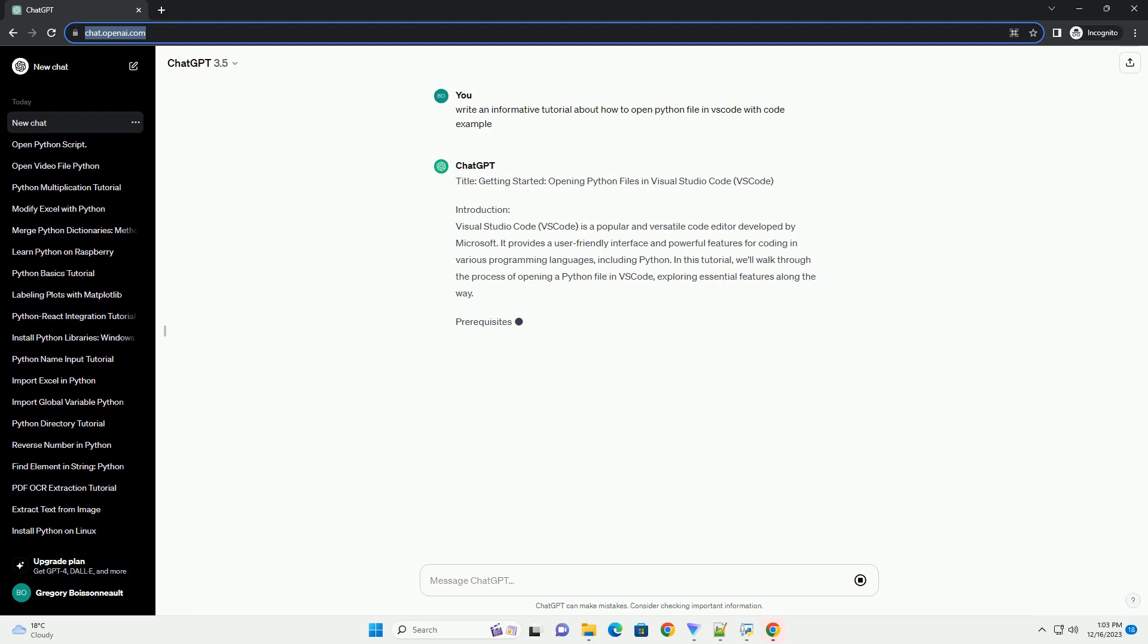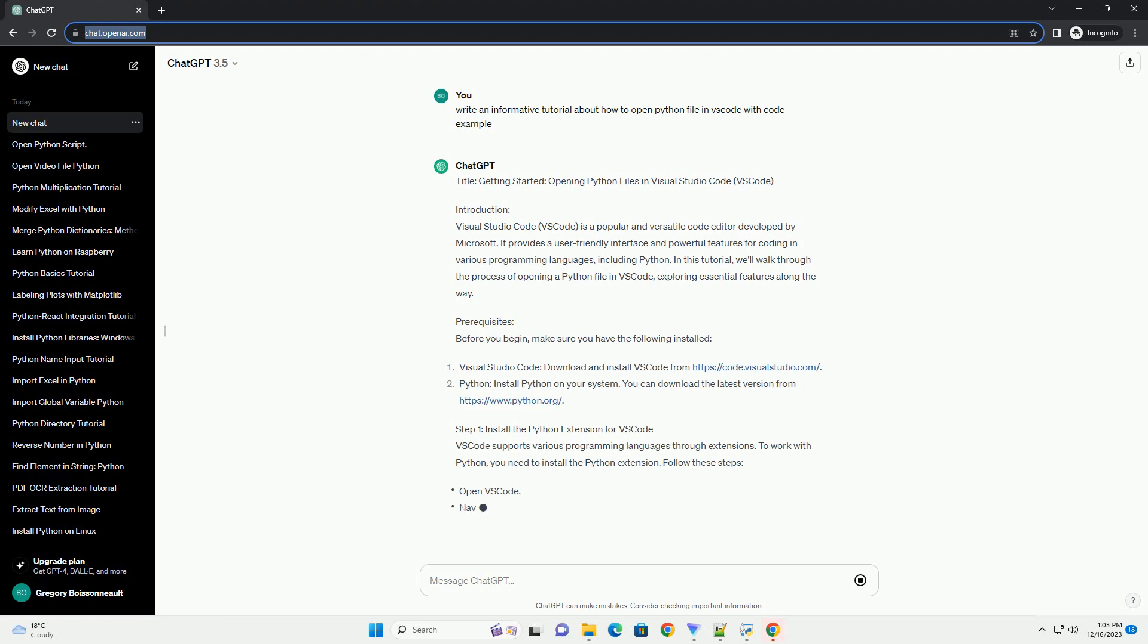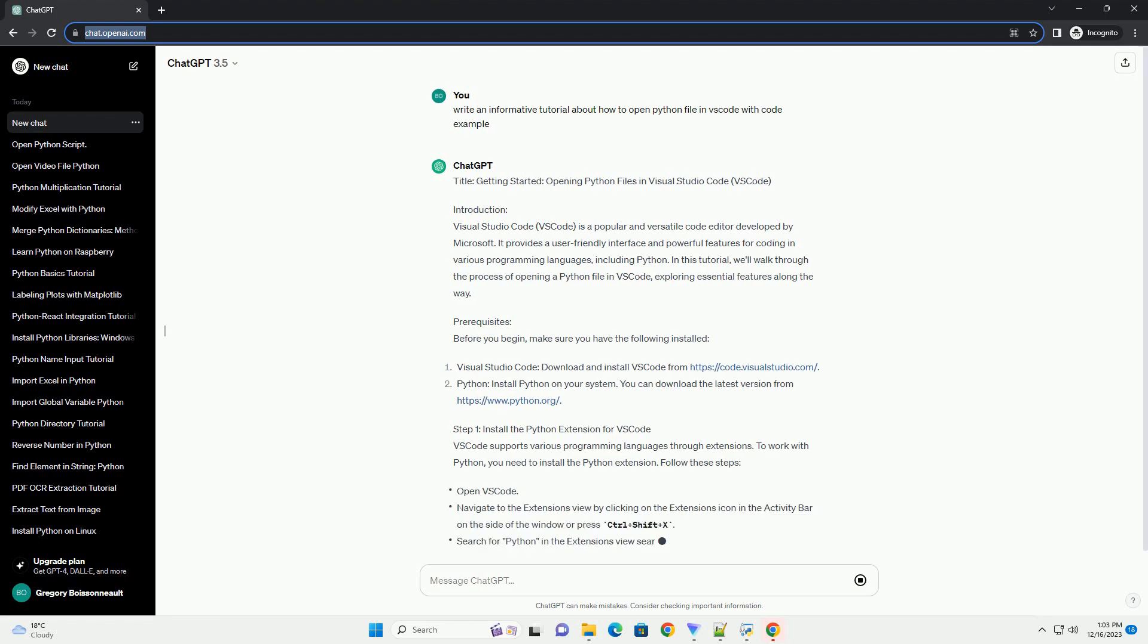Opening Python Files in Visual Studio Code. Introduction to Visual Studio Code.